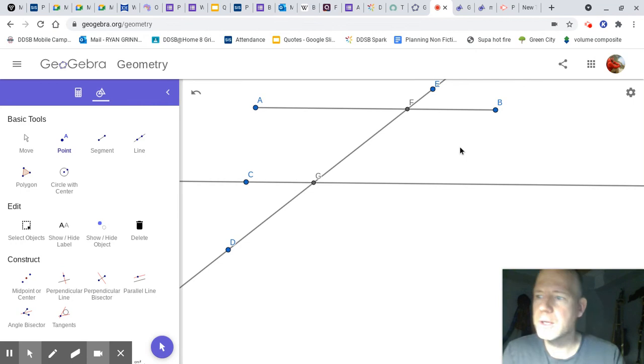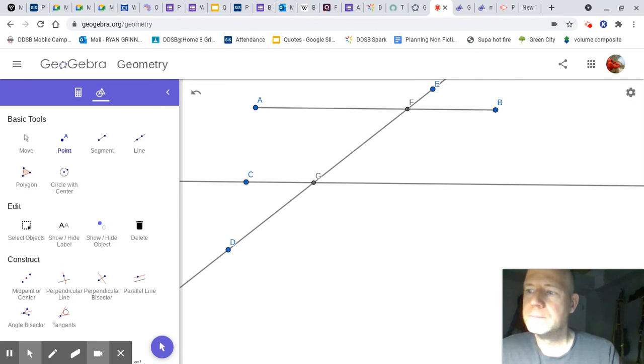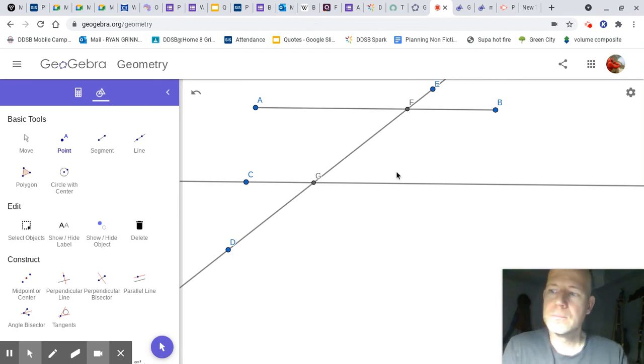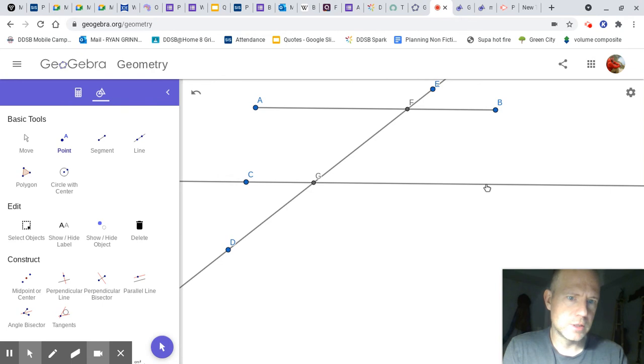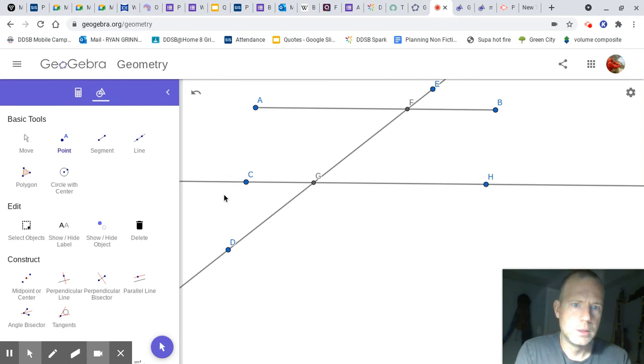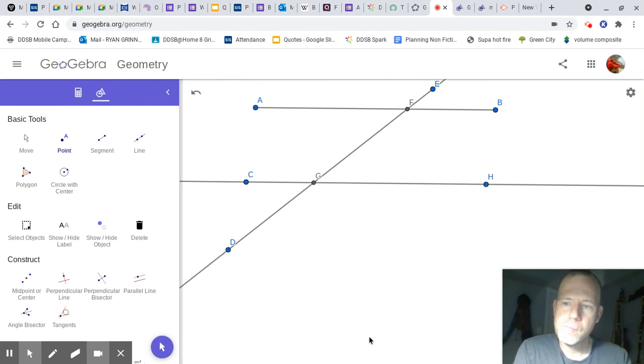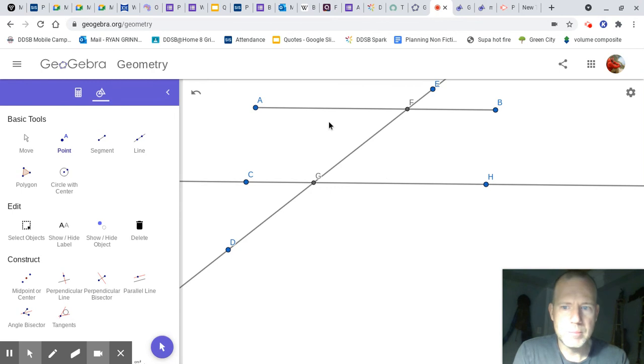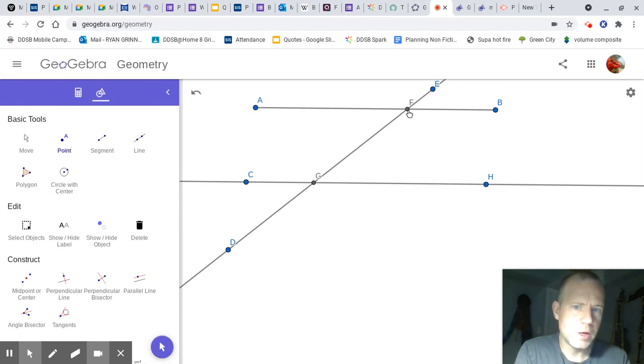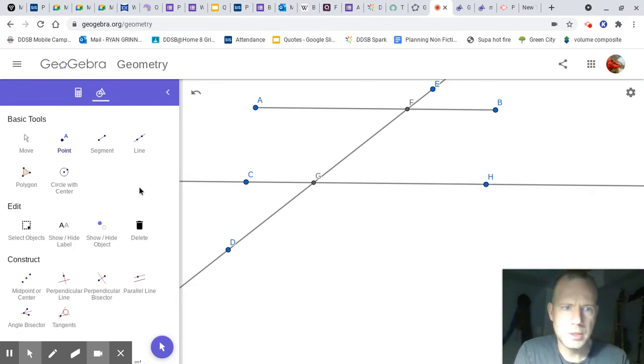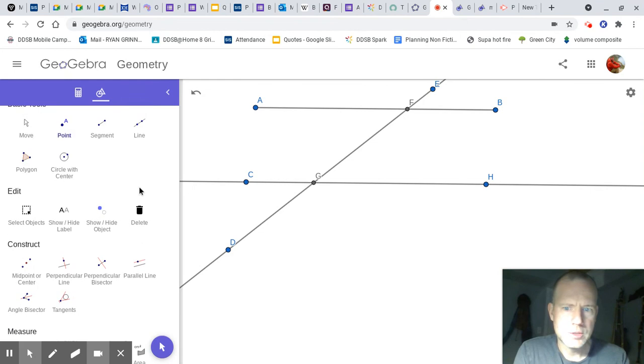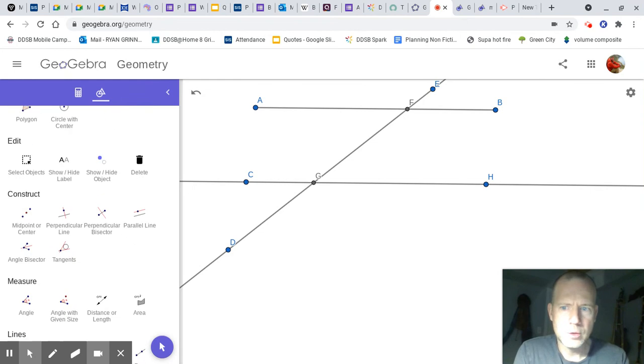Maybe I'll put a point on this line here. All right. So now that we've done this, we can measure some angles. And we should know what they're going to be. It might be a little bit off because I didn't make those precisely.